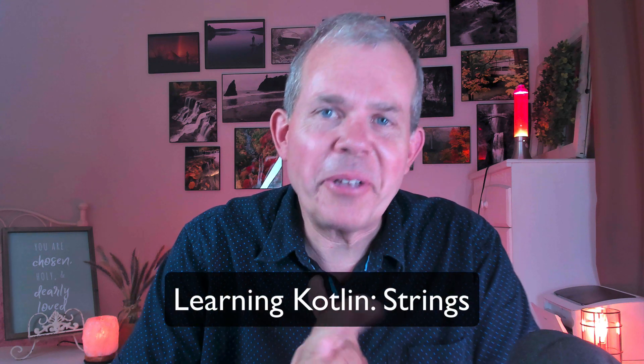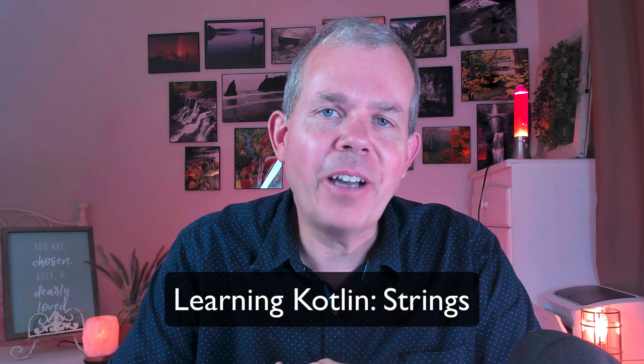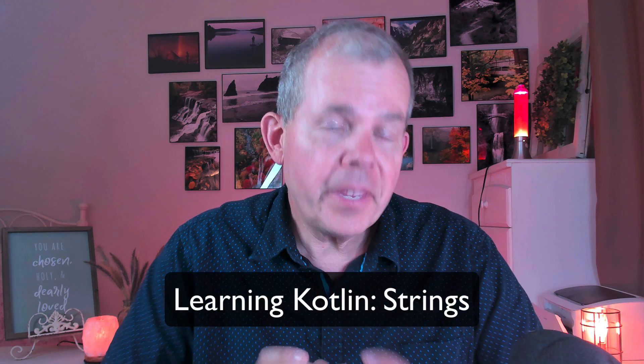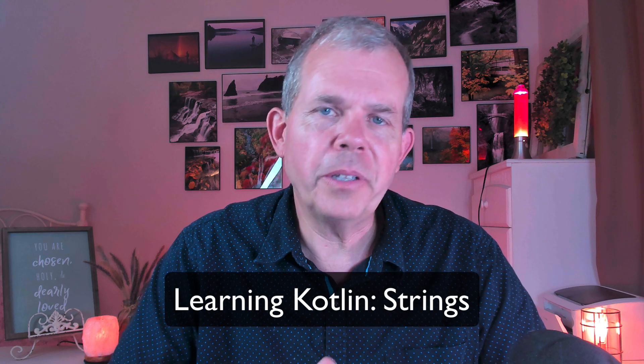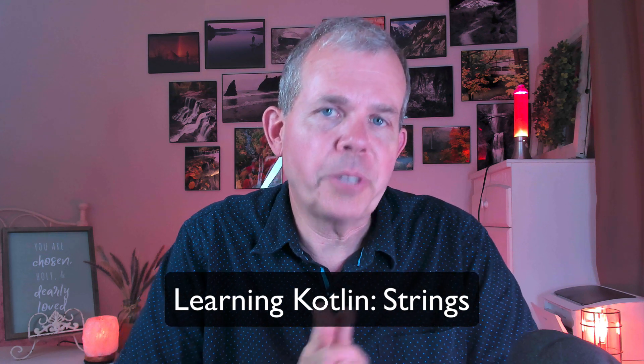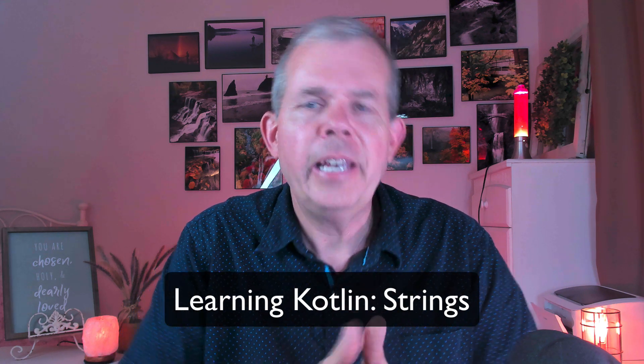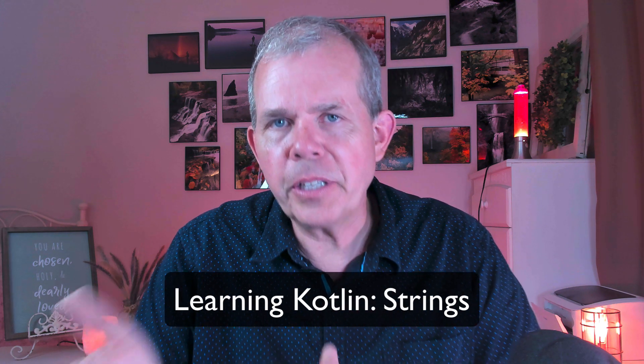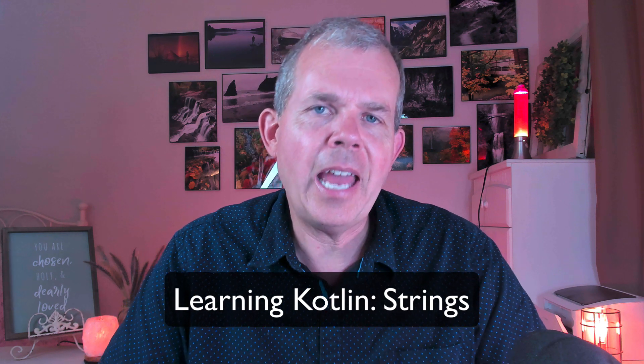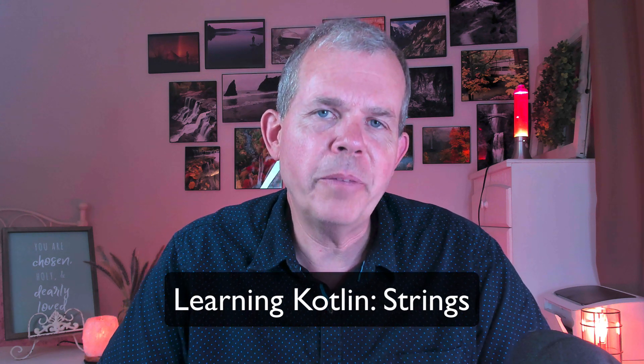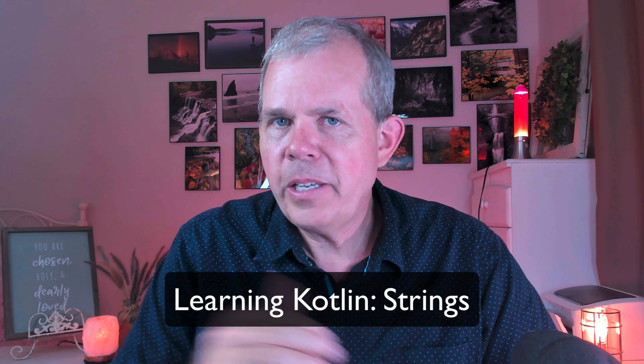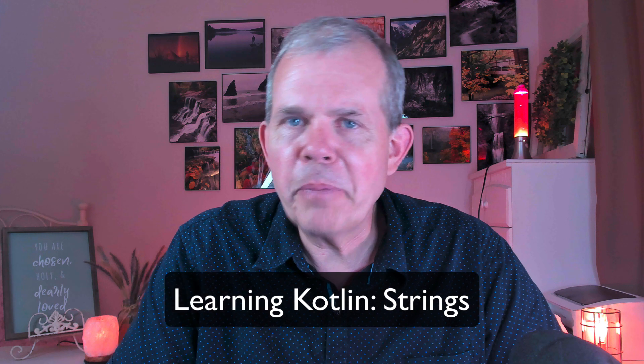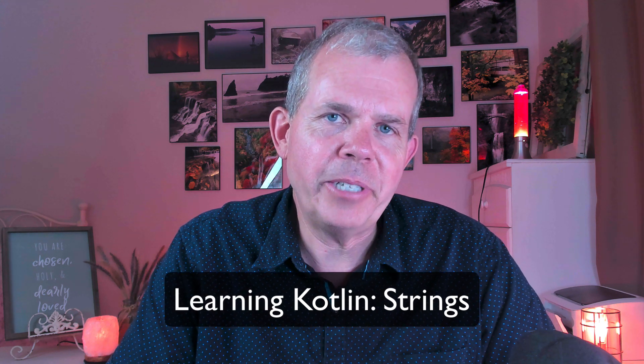Hi, welcome back to another video in our tutorials on Kotlin. This video is part of a series where you can learn how to become a software developer using Kotlin, and eventually we're going to use it in an Android development course. So you'll become an app developer, but first of all you have to learn the language.